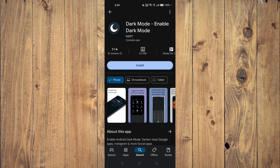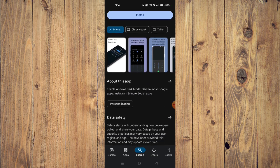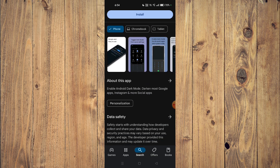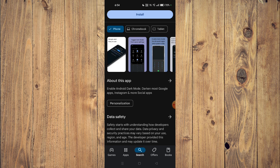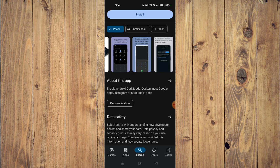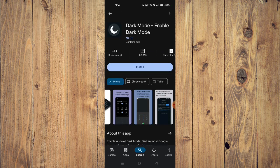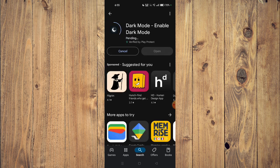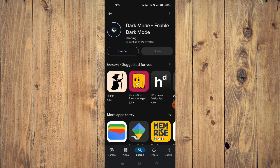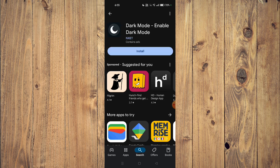Now you can also read about the app. It says enable Android dark mode, darken most Google apps, Instagram, and more social apps. To install, you just have to click on install and the app will start downloading on your mobile phone. After the installation, just click on open and the app will open on your mobile phone.